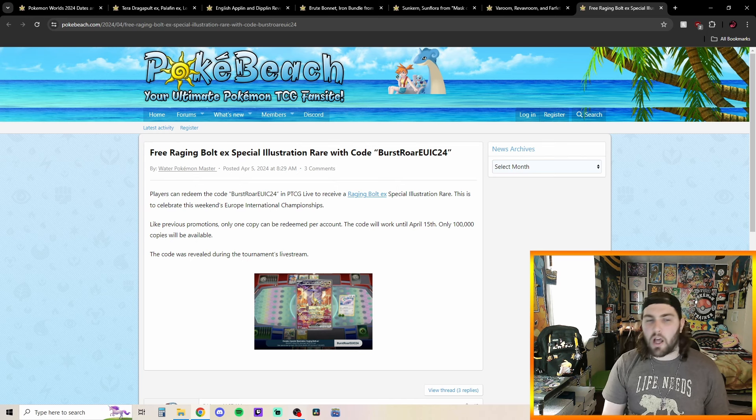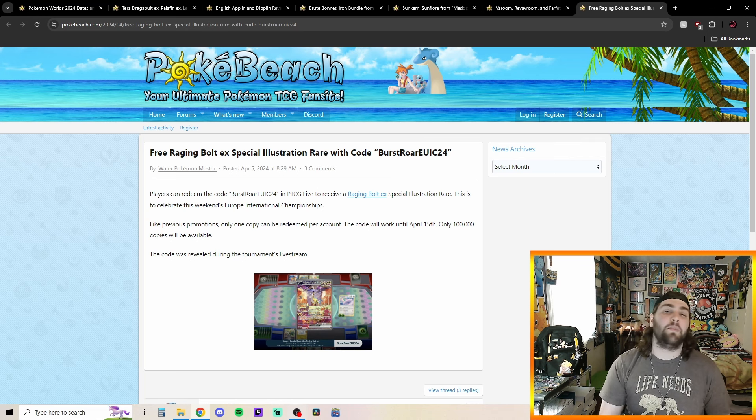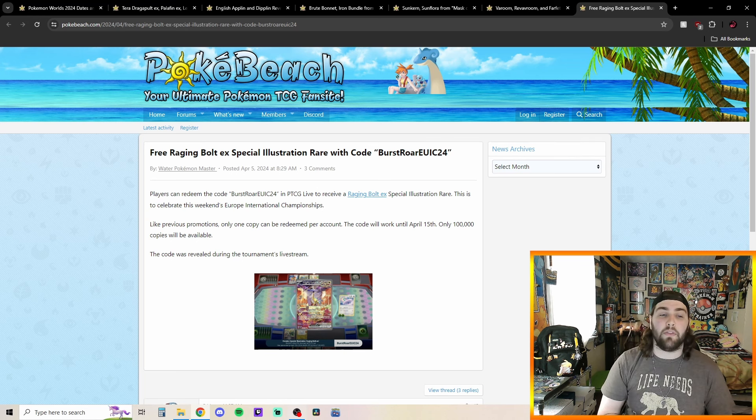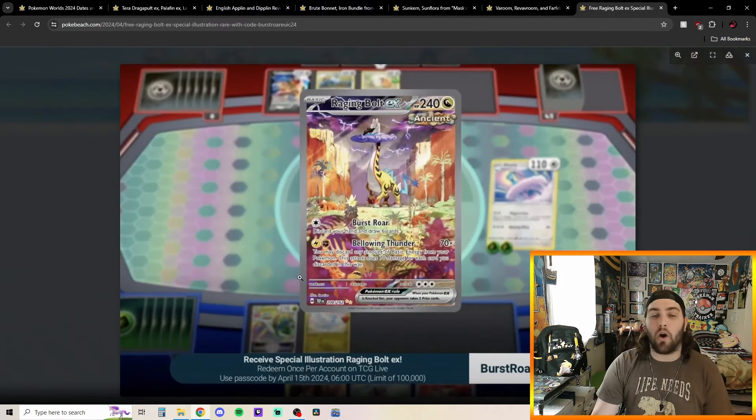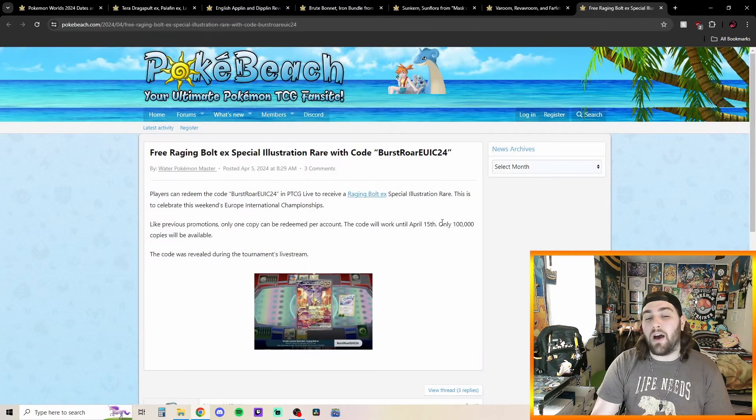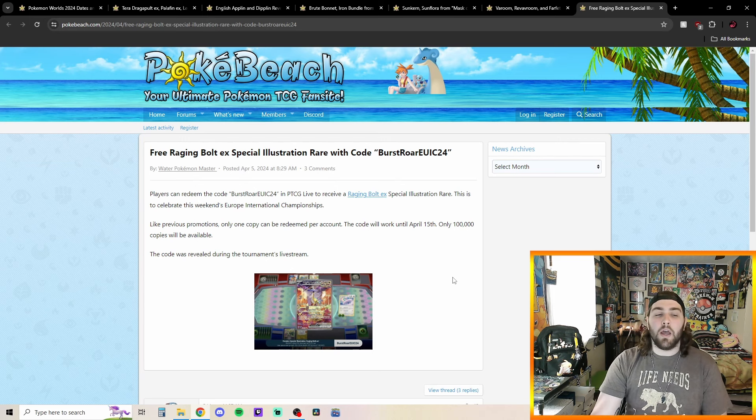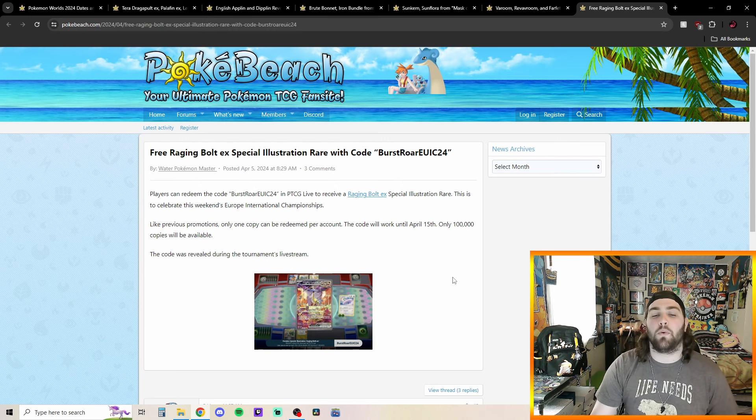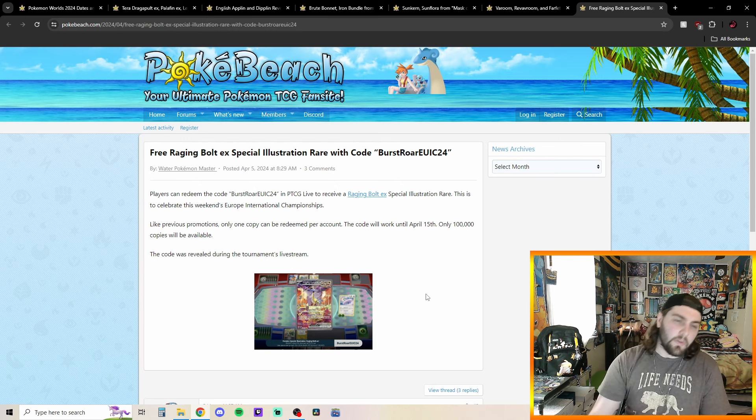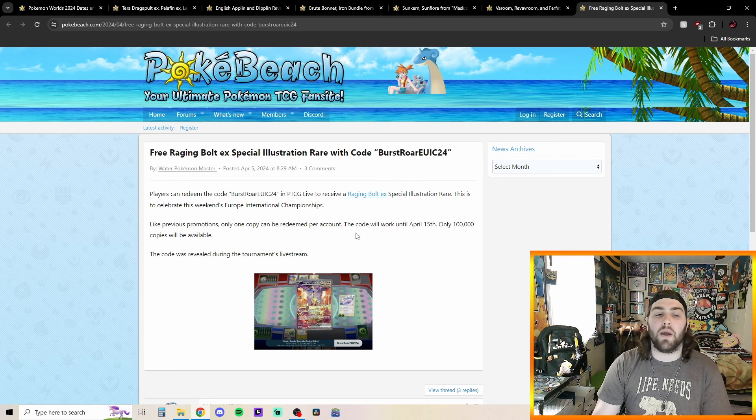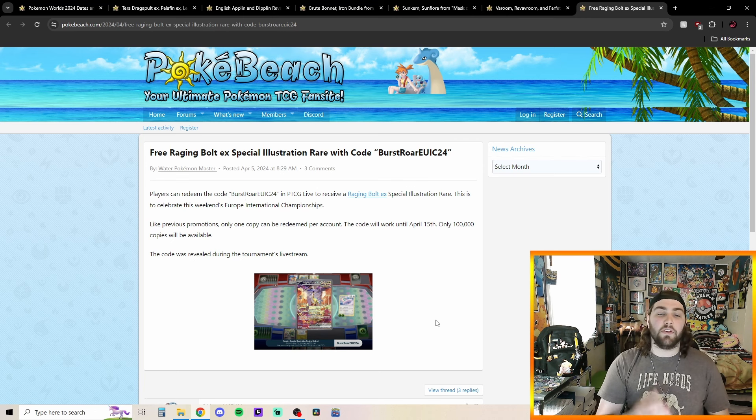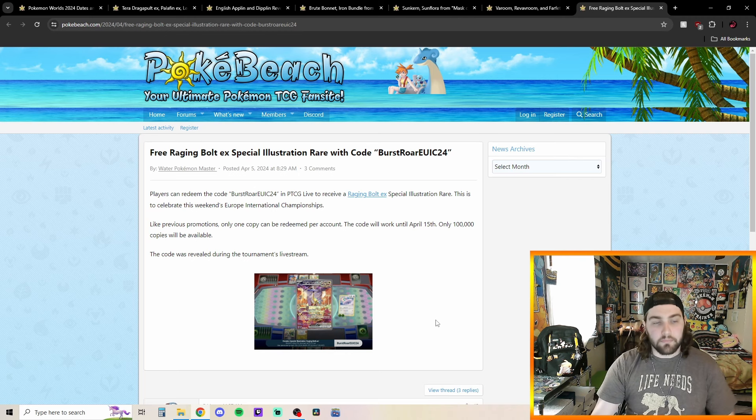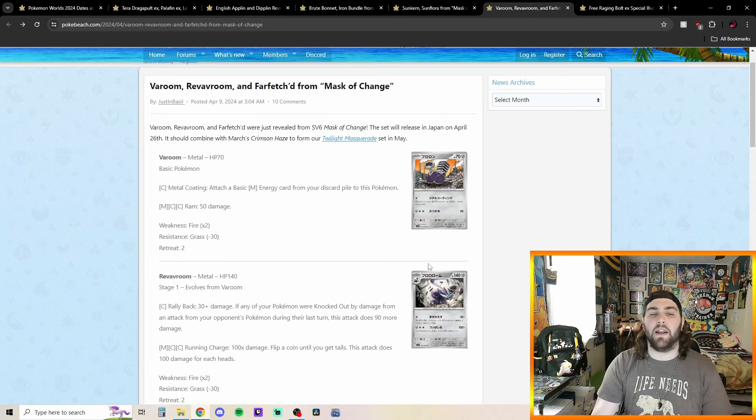But I just wanted to start off and just kind of remind everybody that there is going to be a little bit of time left to redeem this Raging Bolt EX special art on the TCG Live client. There's only 100,000 copies available so there still might be some left. It works up until April 15th but you just type in Boost Roar EUIC 24 and you hopefully can get yourself this Raging Bolt special illustration rare. So just want to remind everyone of that.